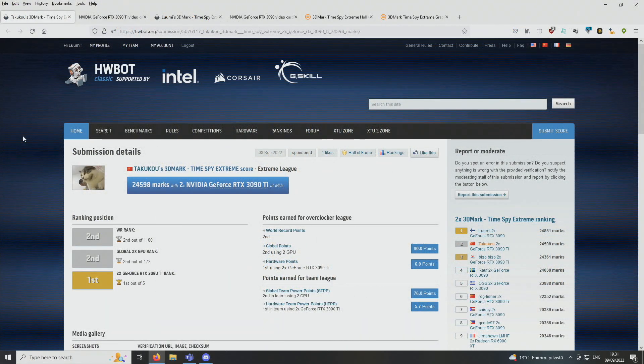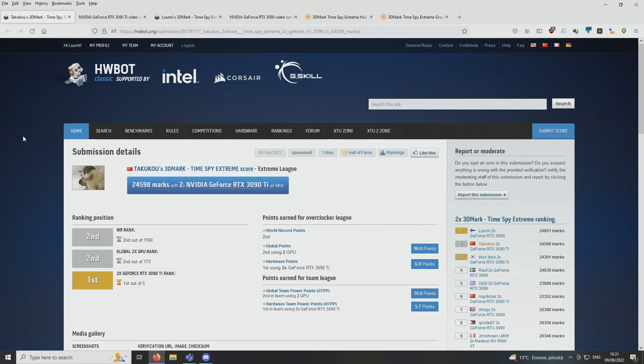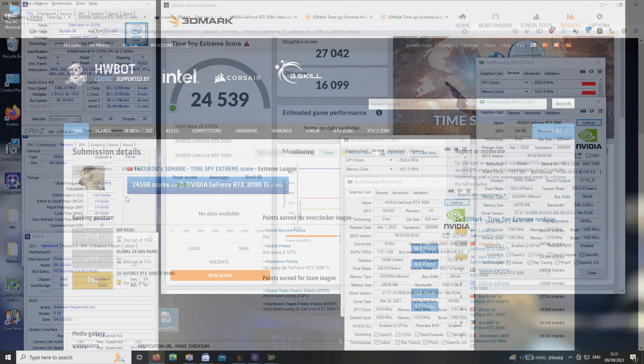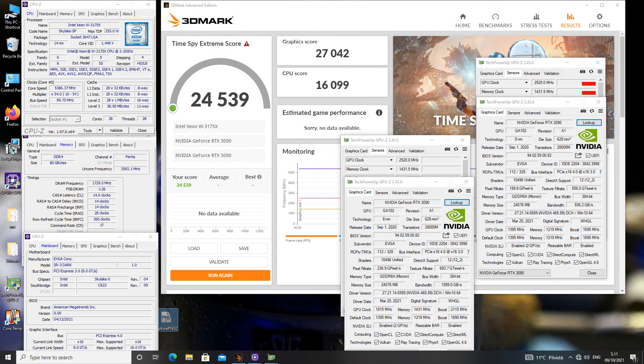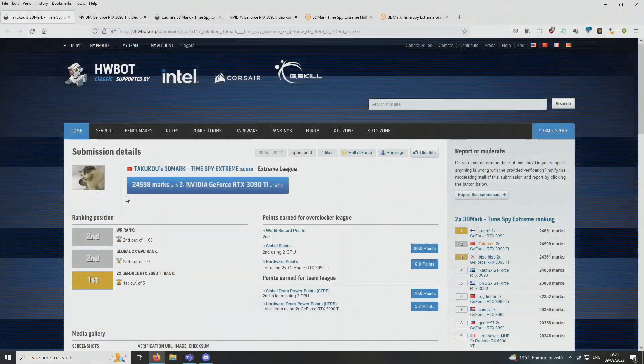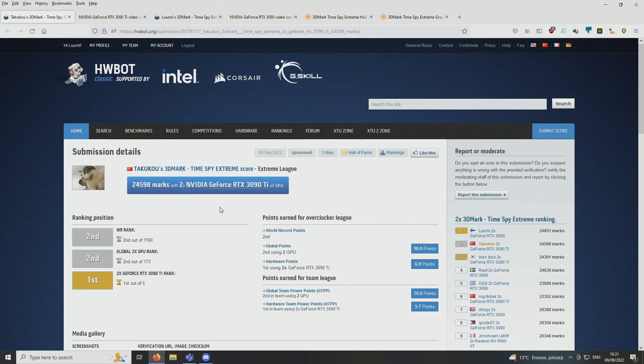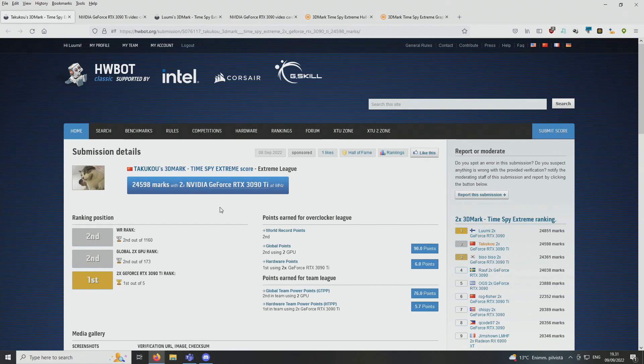So it's September of 2022. Yesterday, some Chinese guy called Takuko actually managed to beat our 3DMark Timespy Extreme World Record Score, which I got with Joe Cart back in October of last year. He beat our score quite barely. So he got a score of 24,598 points, whereas our previous top score was at 24,539 points. So the difference was only like 59 points. For this run, he used two RTX 3090 Ti graphics cards, whereas we used two normal 3090 graphics cards.